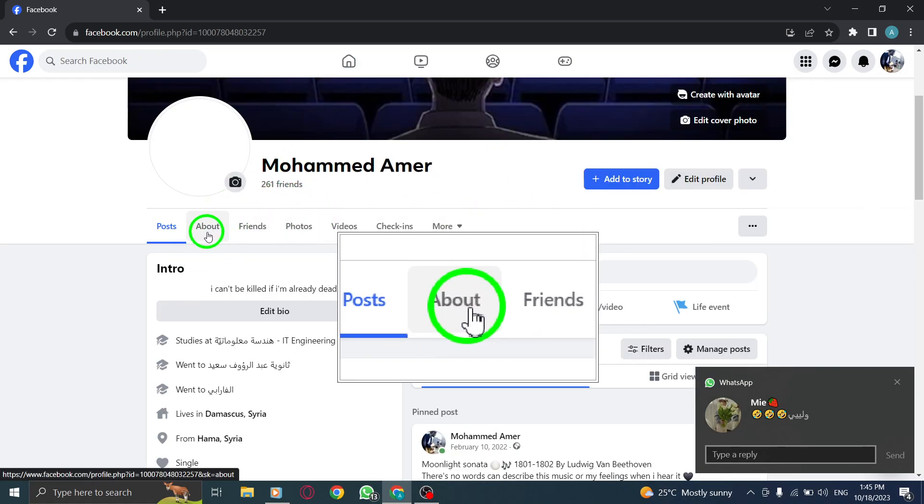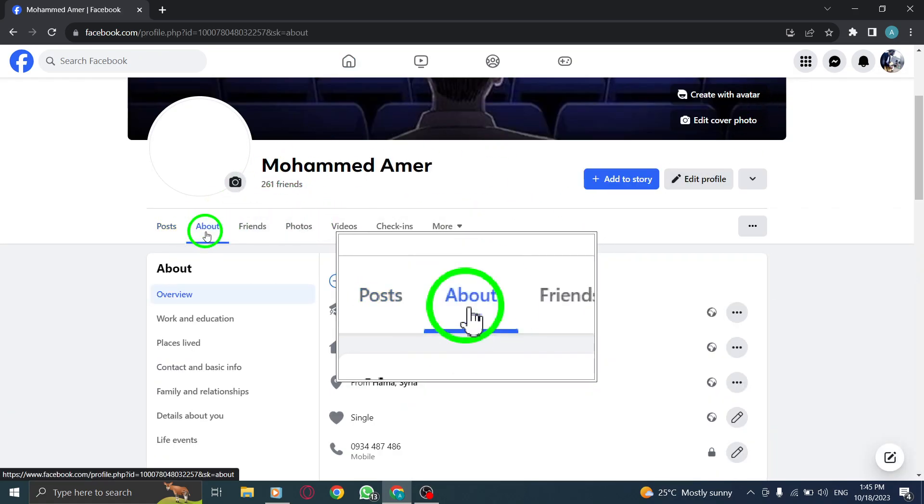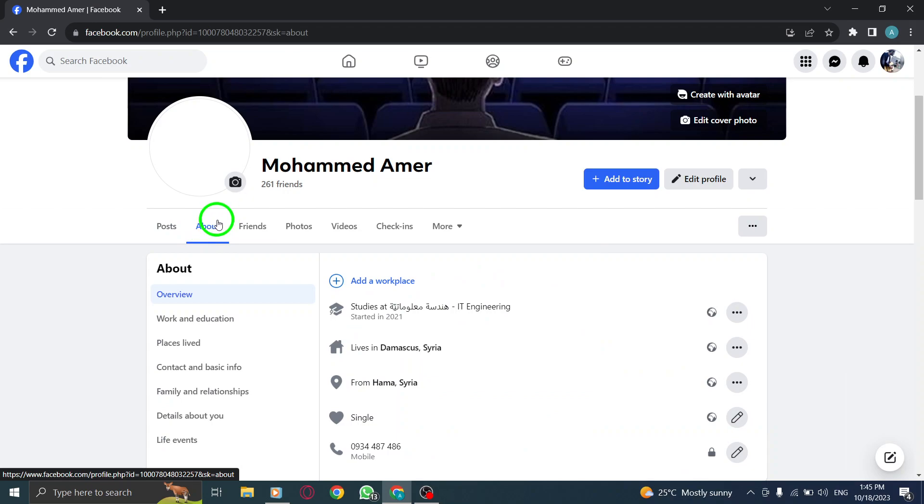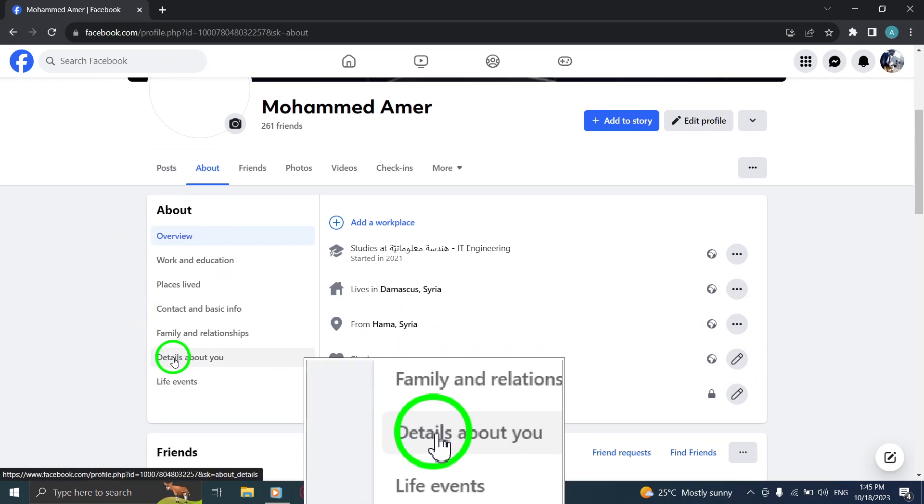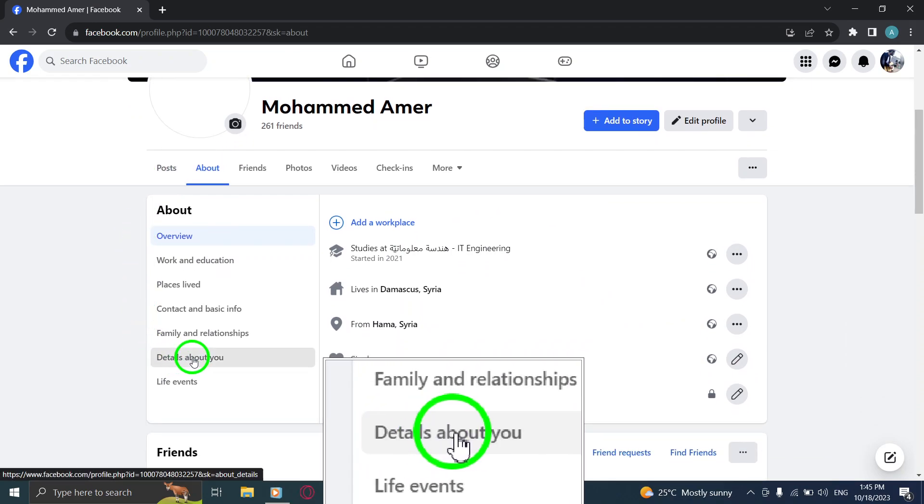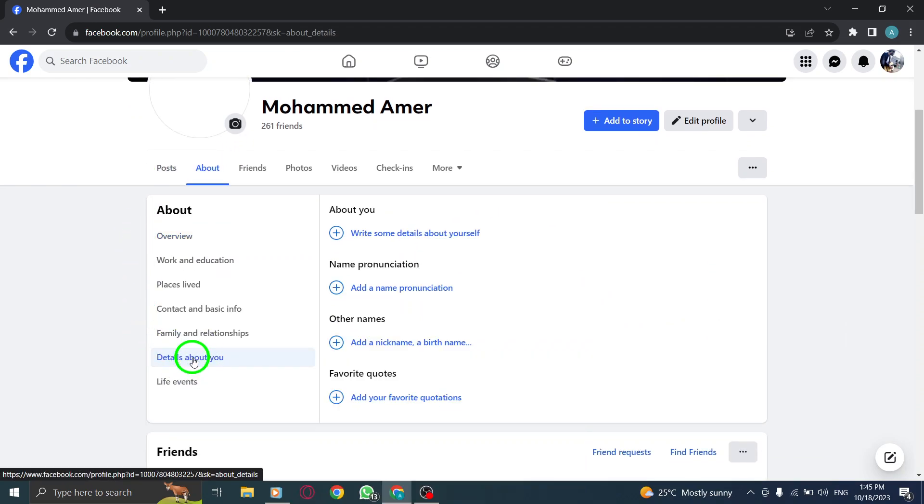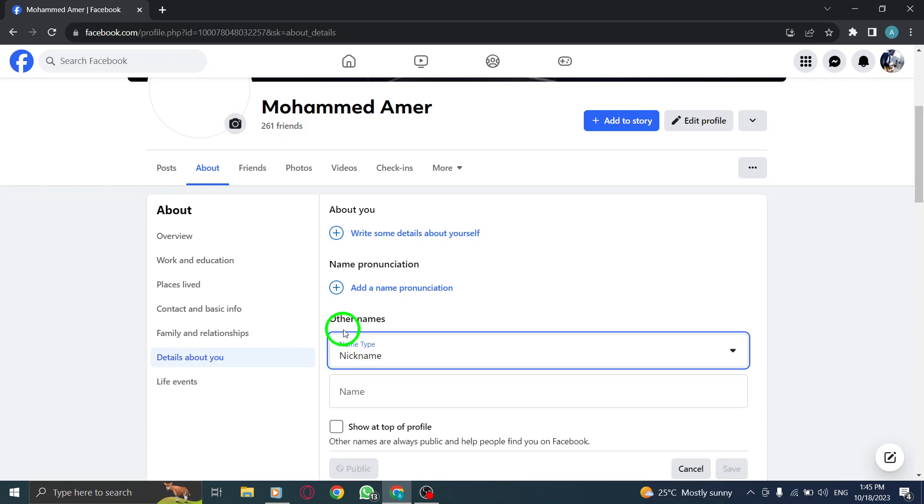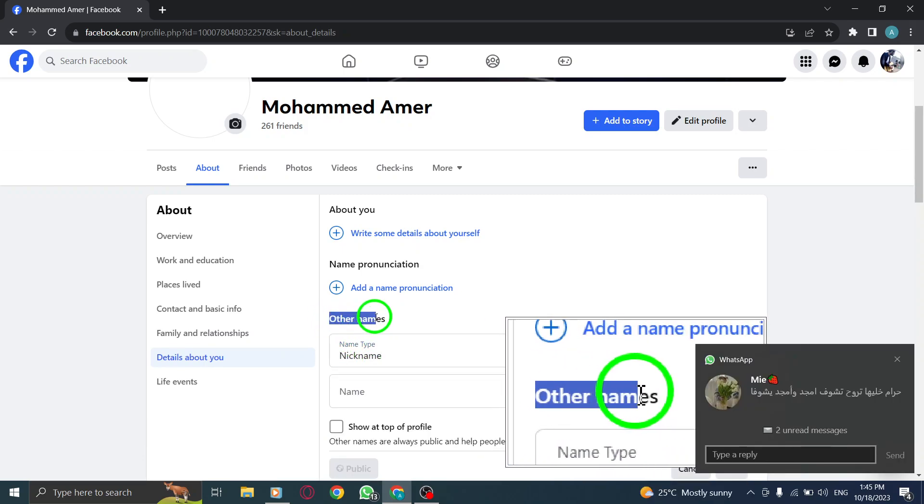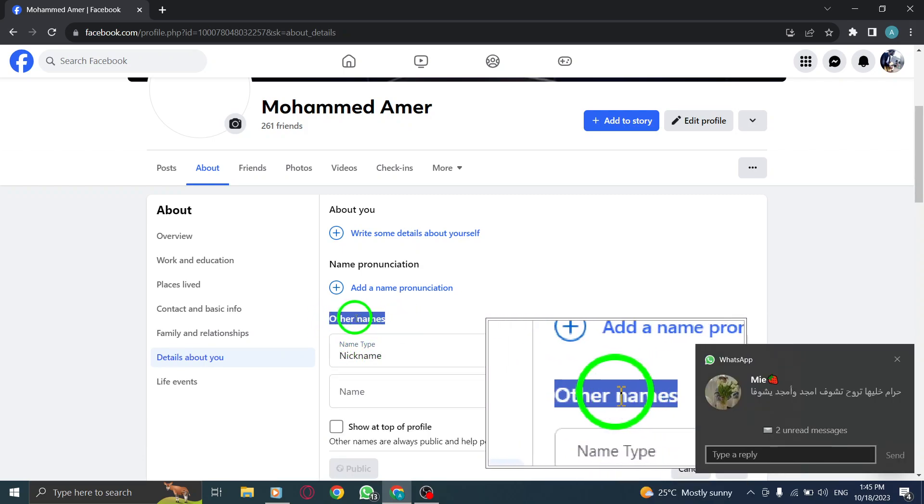Step 3. Click on the About section to view your profile details. Step 4. Inside the Details About You tab, find the option to add a nickname under Other Names and click on it.